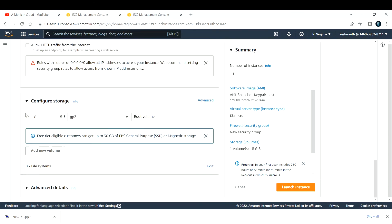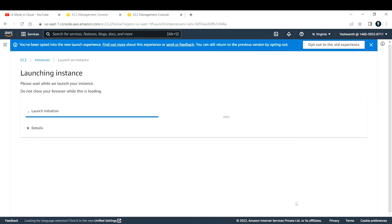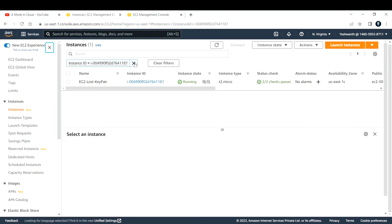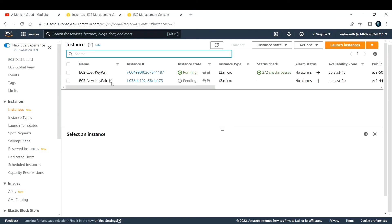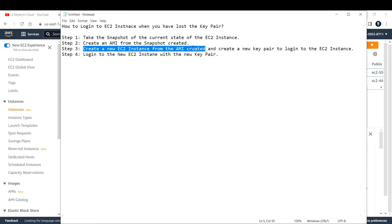Leave all other settings as default and click 'Launch Instance.' This will launch a new EC2 instance. You can see the original EC2 instance where we lost the key, and here is the new one we're creating — we took the snapshot, created an AMI, and are now launching a new instance from it.